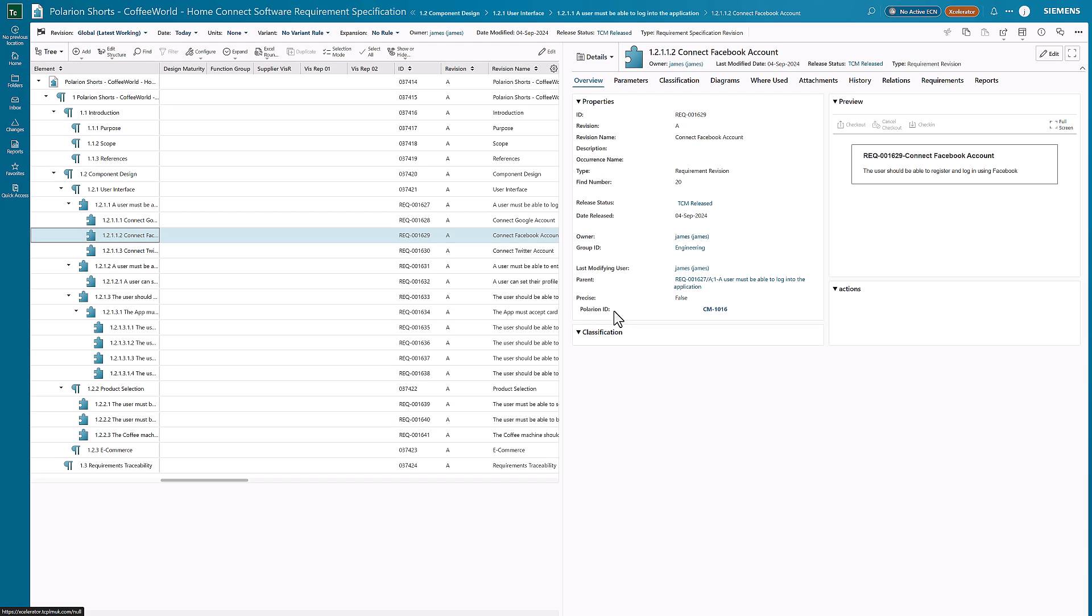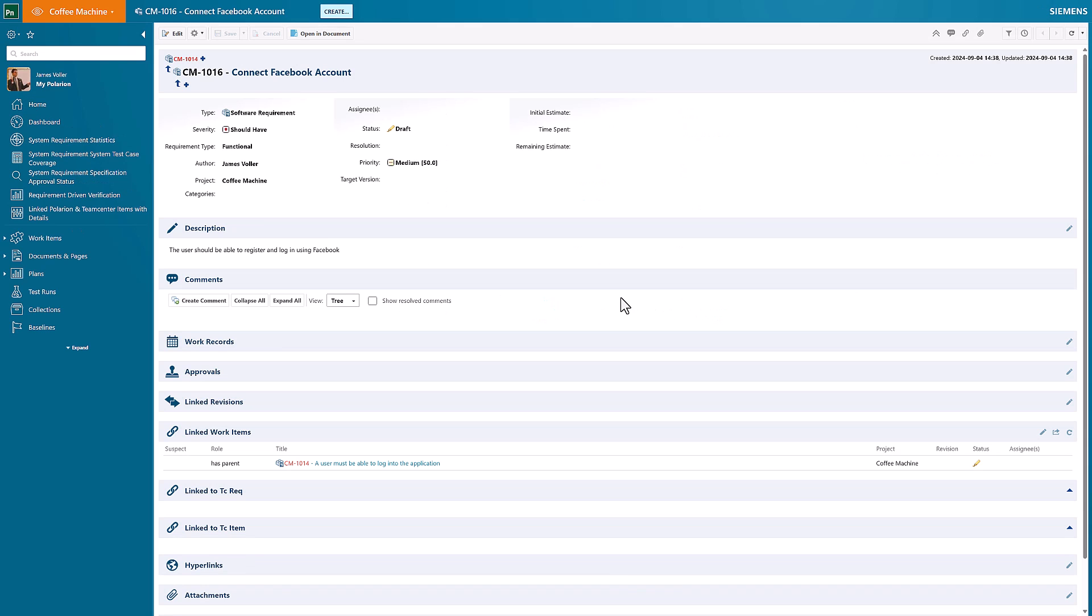We can also still see the Polarion ID, so we can see exactly where this written requirement that's currently in revision A has come from, and we can see the Polarion ID of this CM1016. I can click into this and it takes me straight through to this item within Polarion.